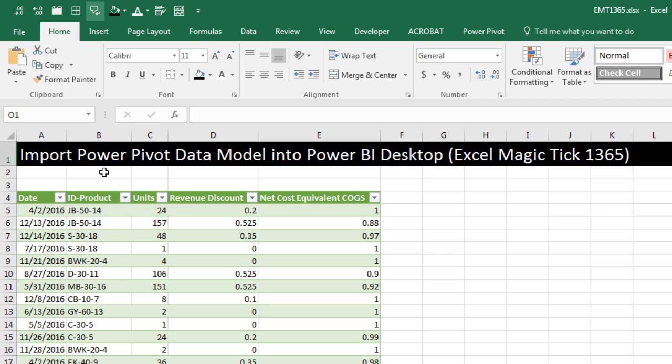In this video, we want to see how to import a PowerPivot data model into Power BI Desktop. Now we're in Excel.